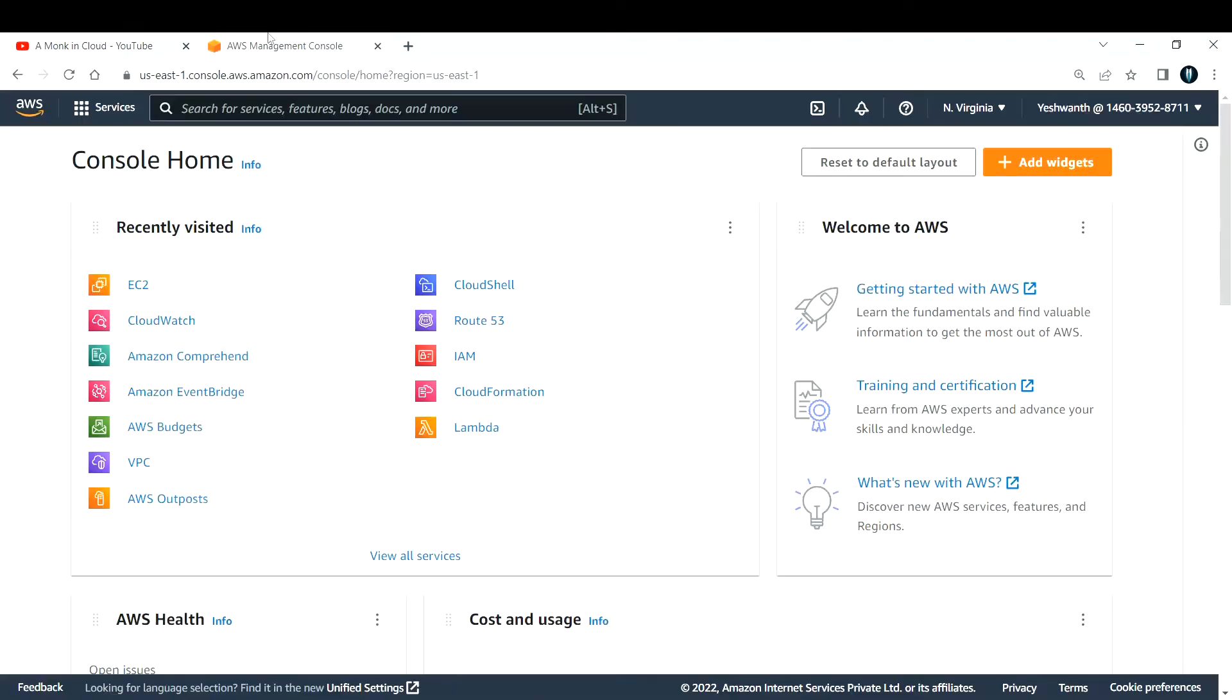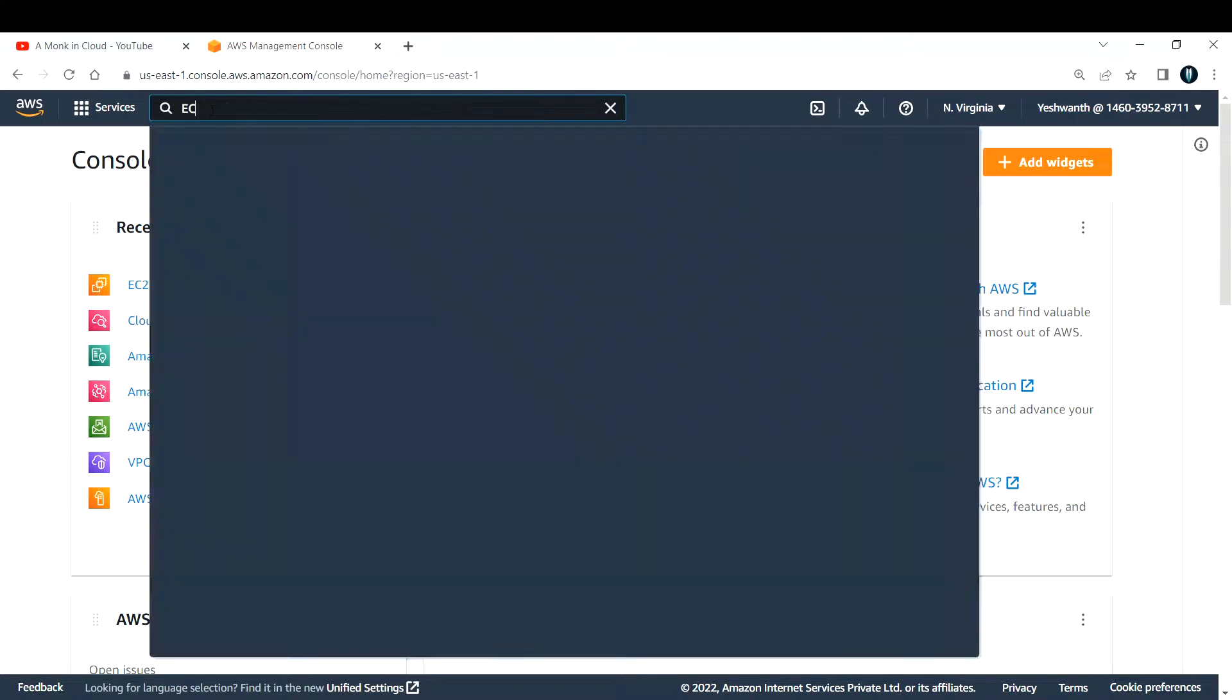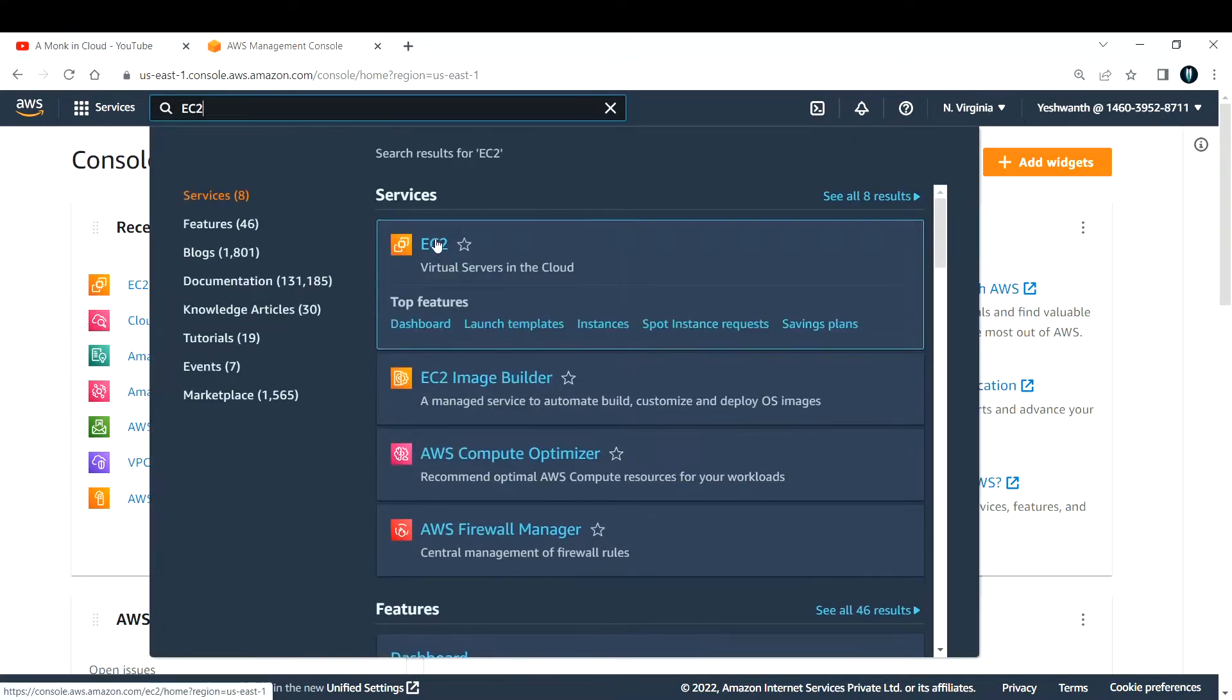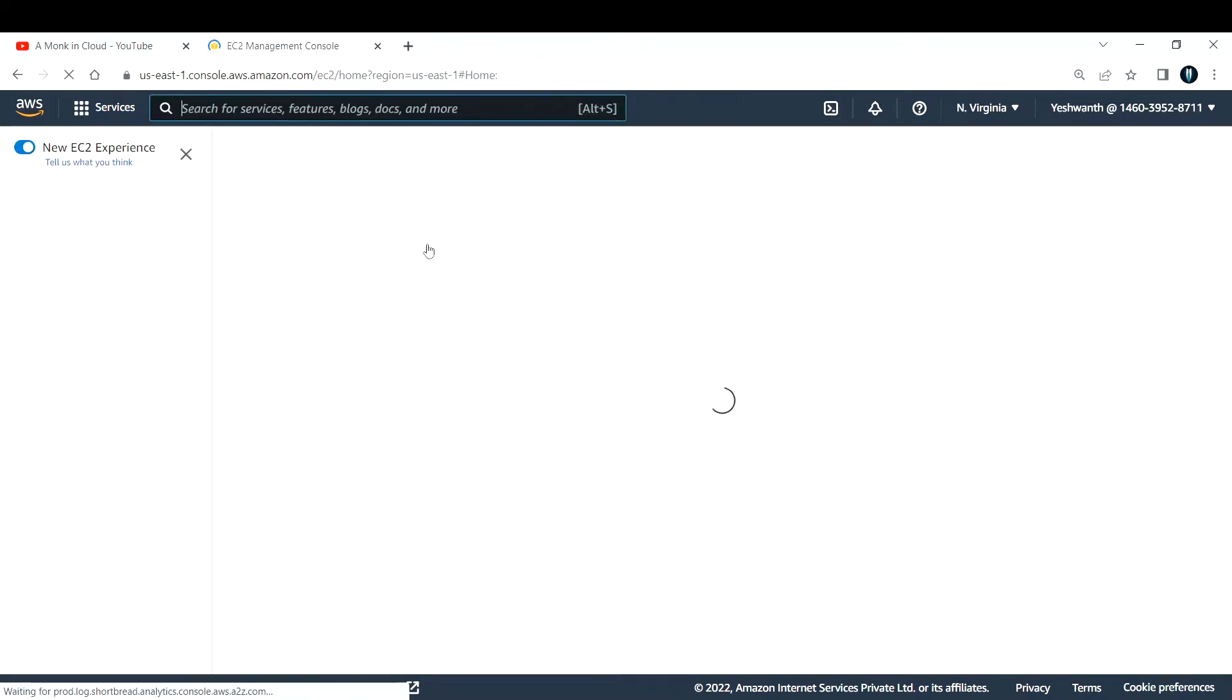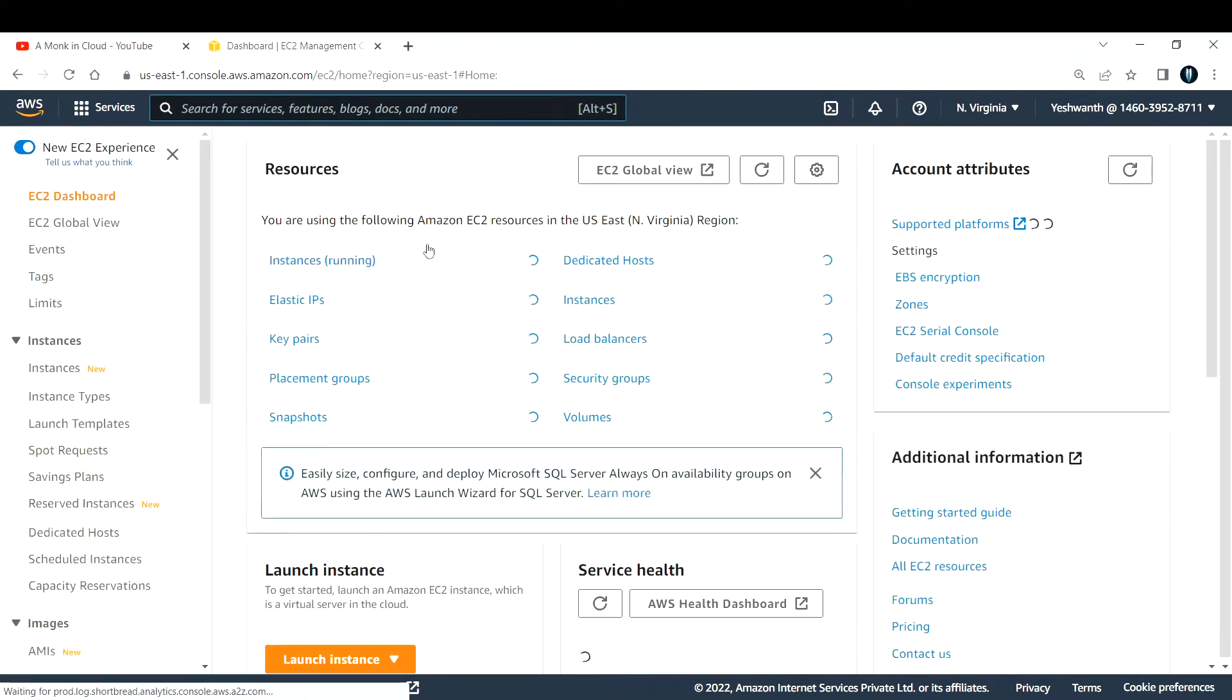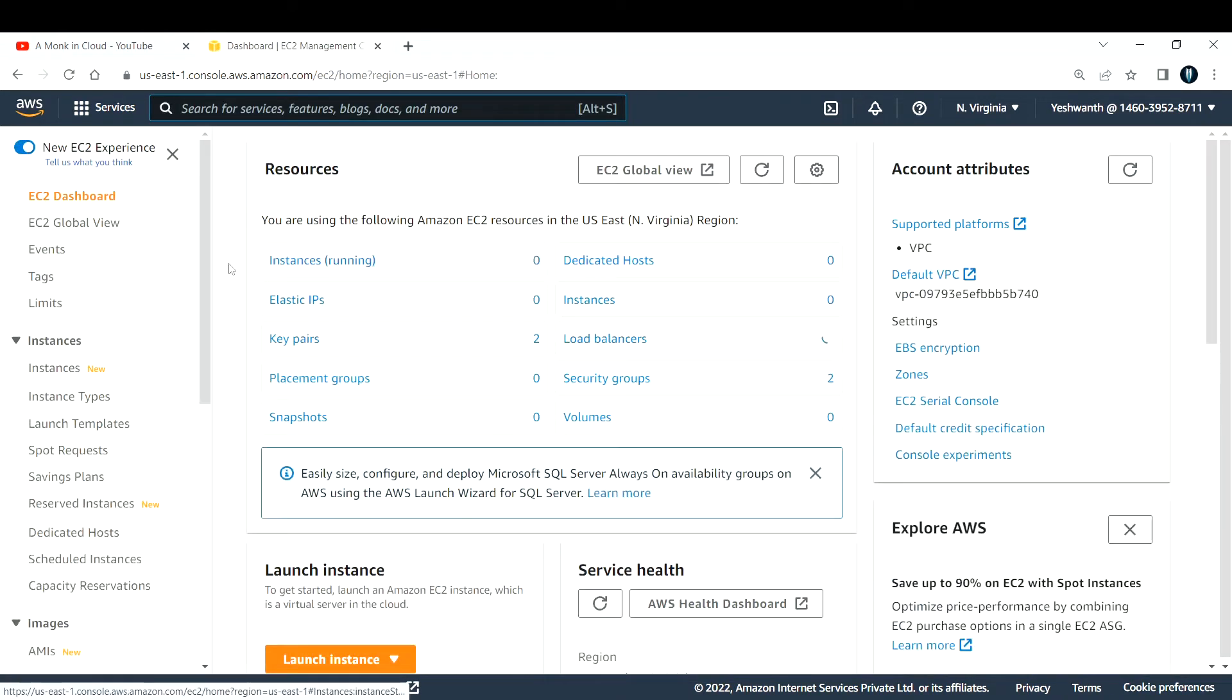So let's go to AWS console. This is my AWS console, so let me create a new EC2 instance. To do that, go ahead and search for EC2. If you see 'virtual servers in the cloud', click on EC2.